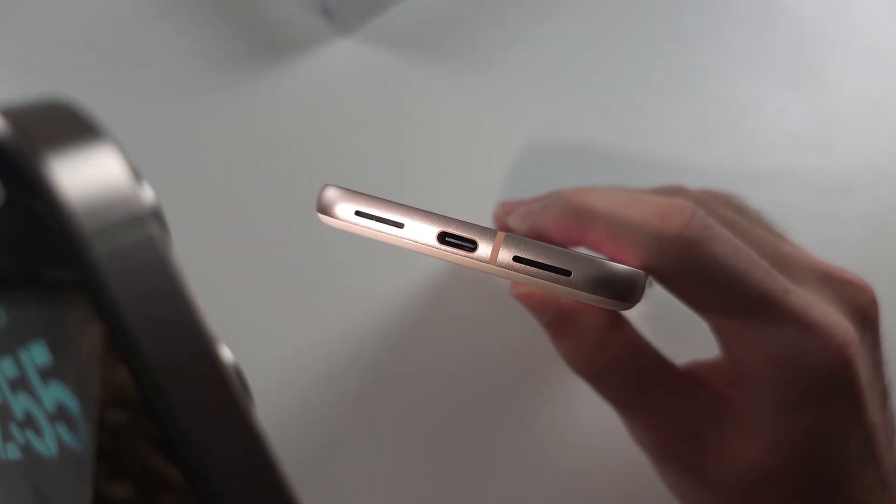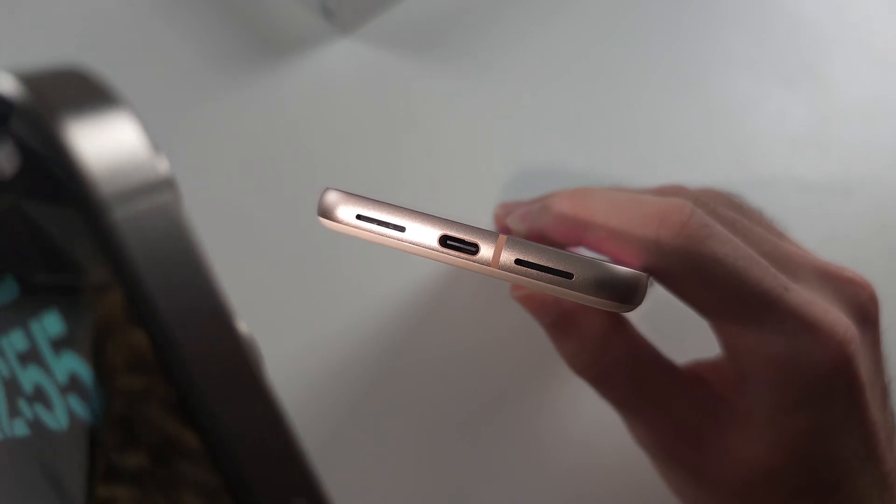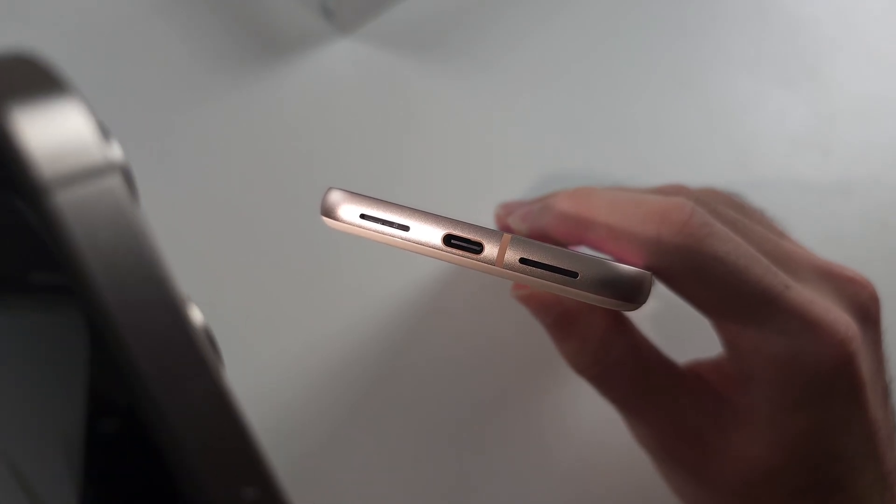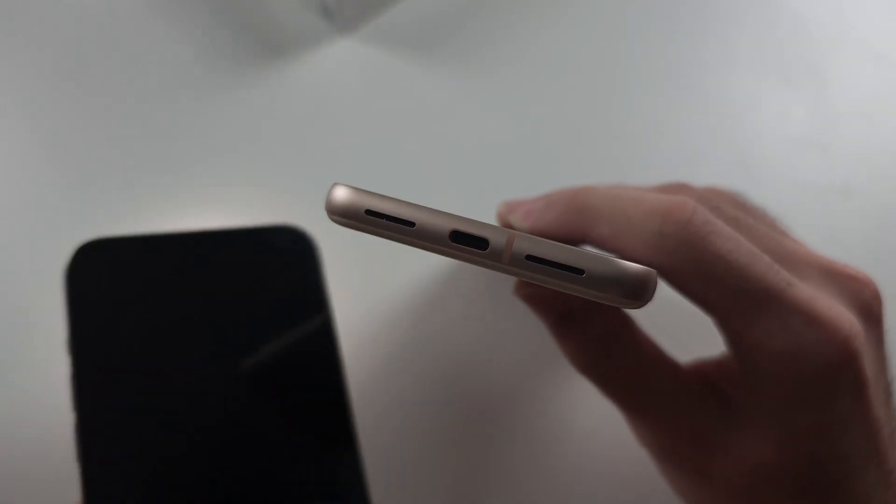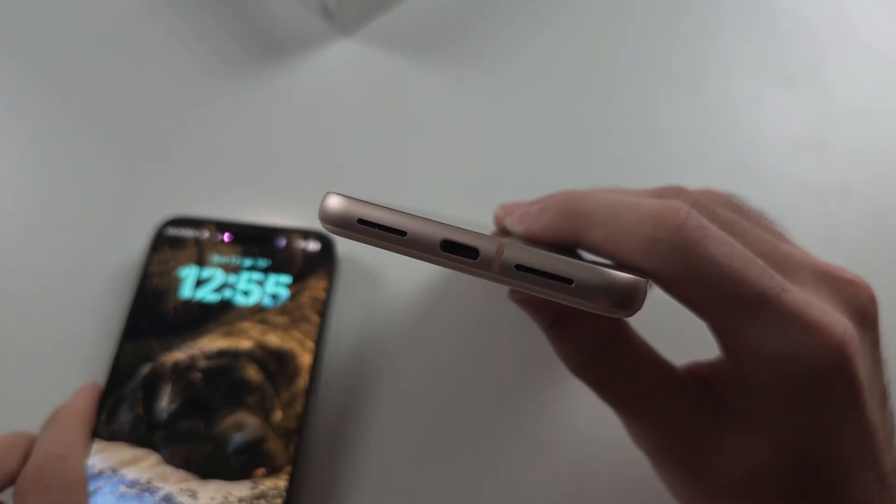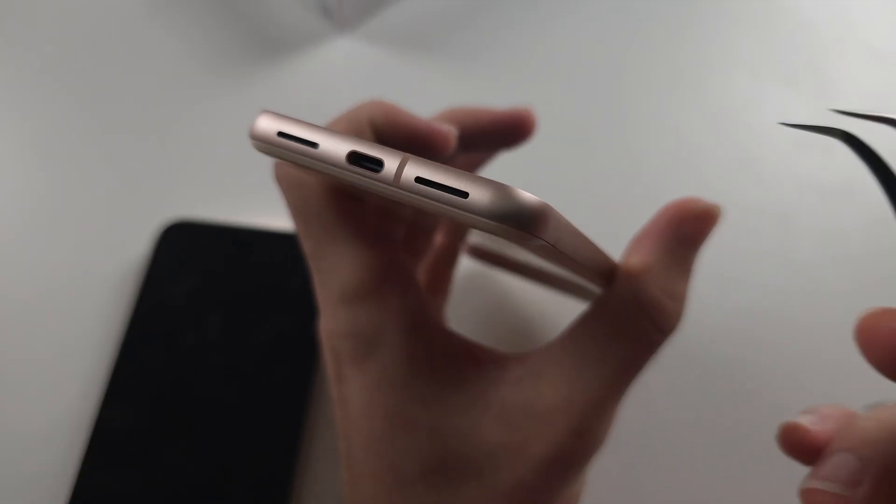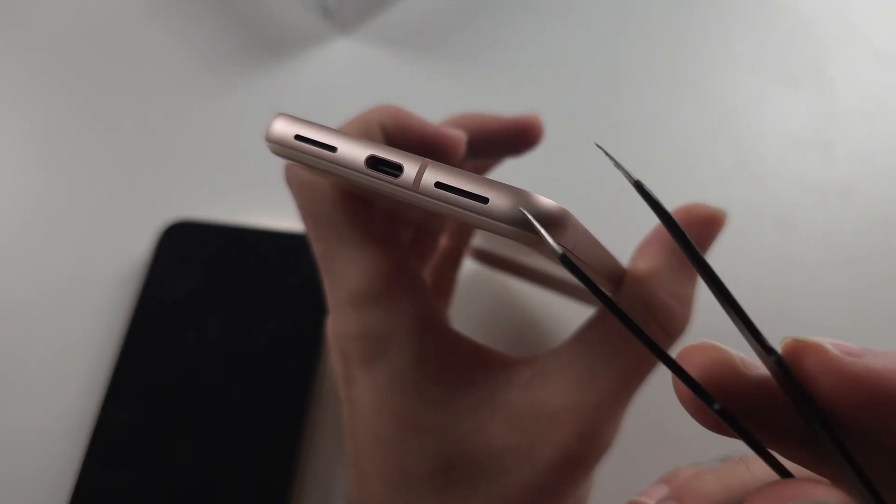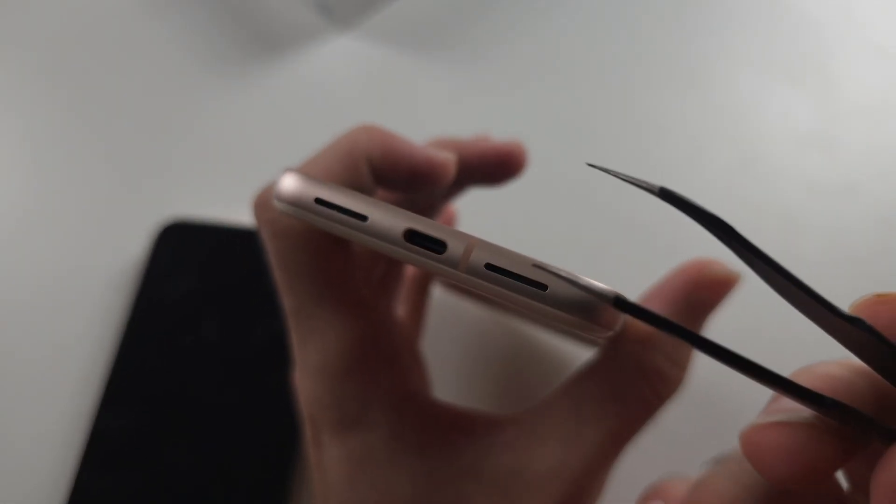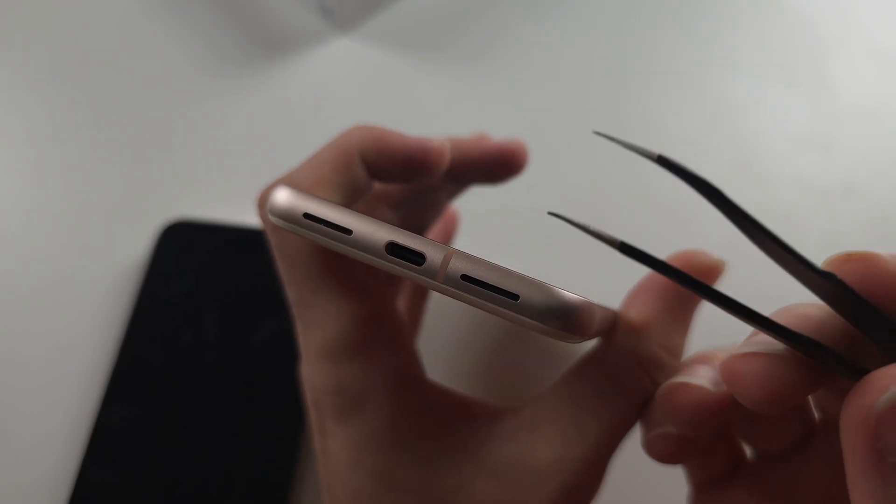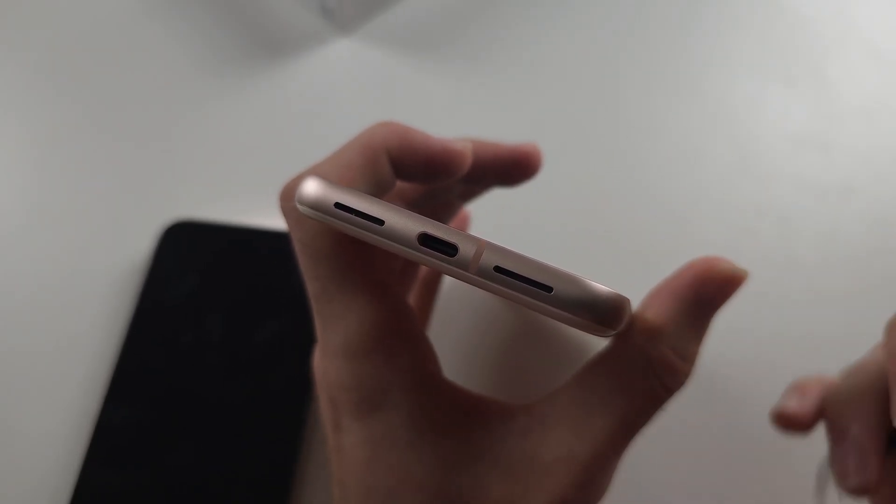To remove the gunk, you're going to want to get a needle or these really thin tweezers, something really thin.